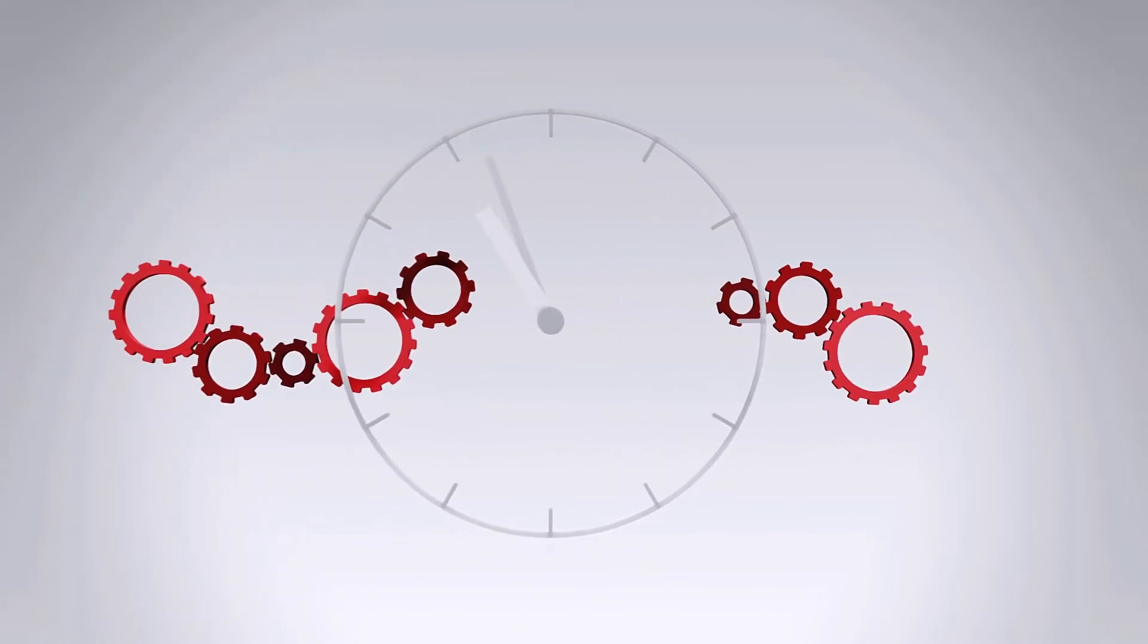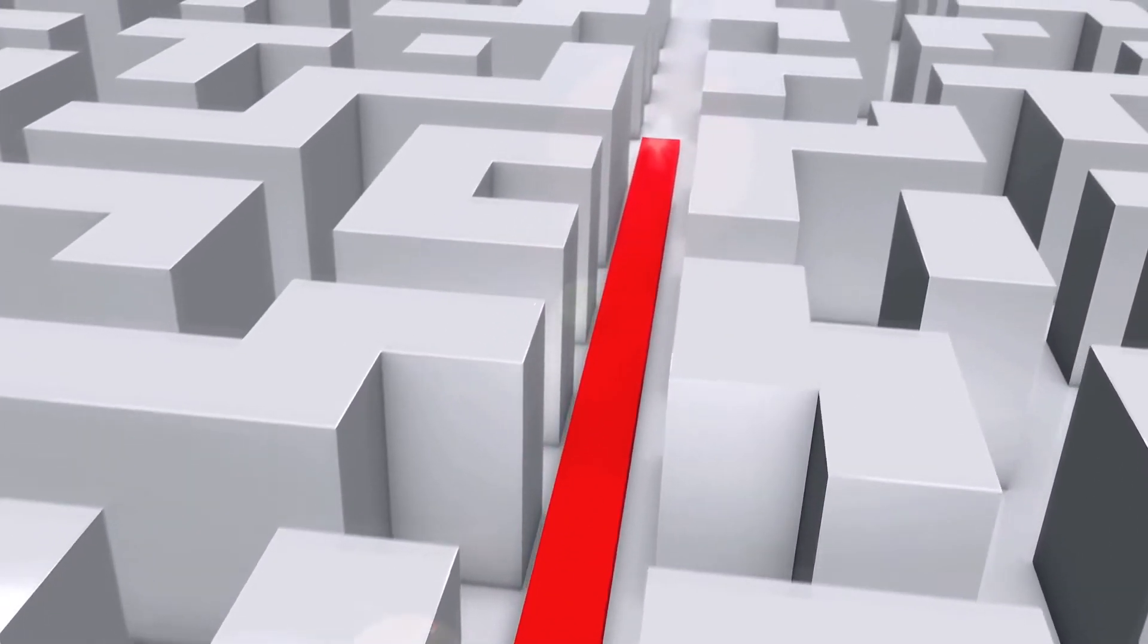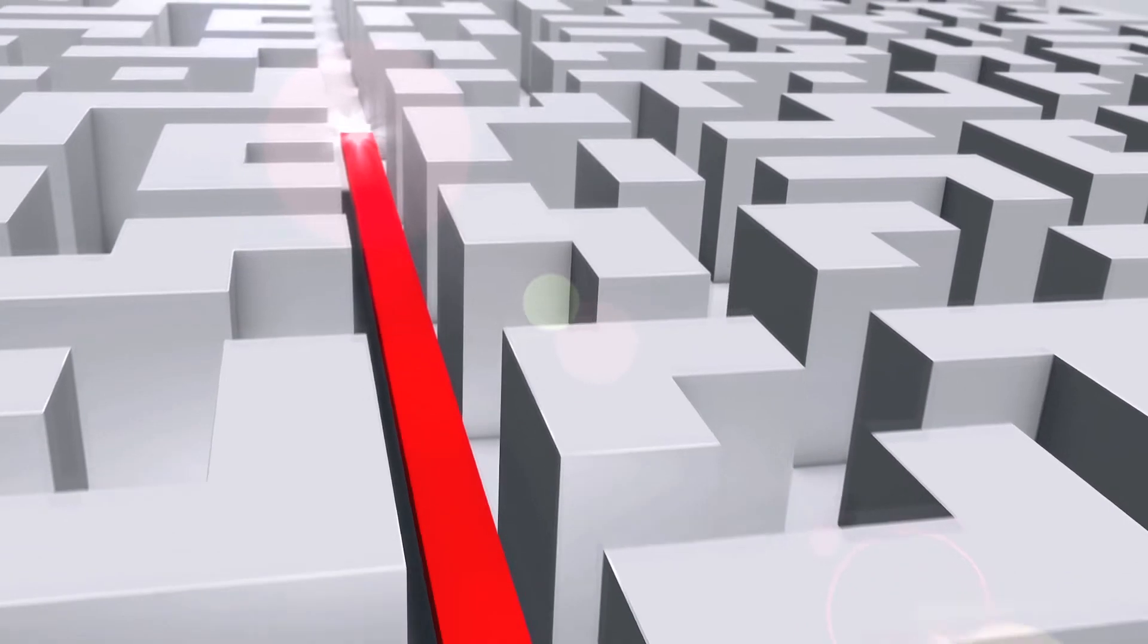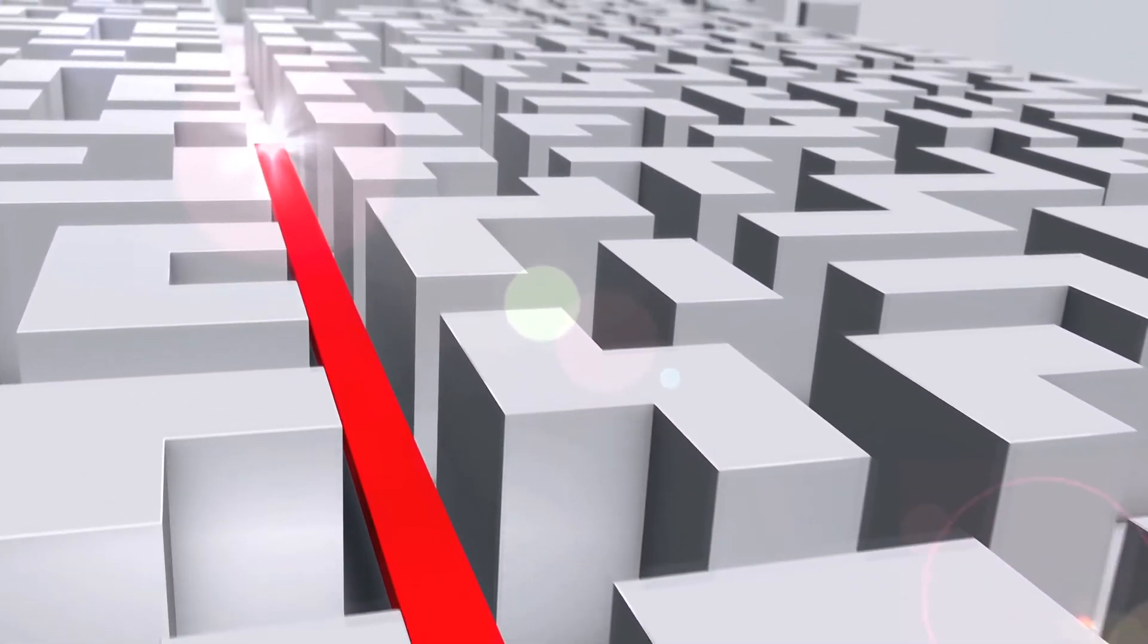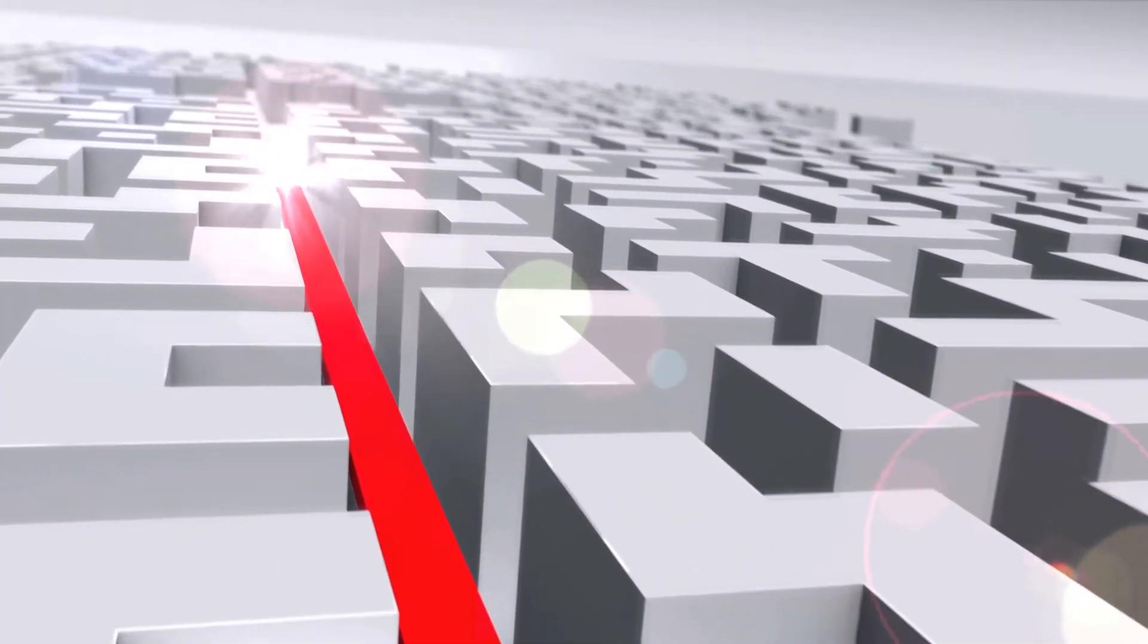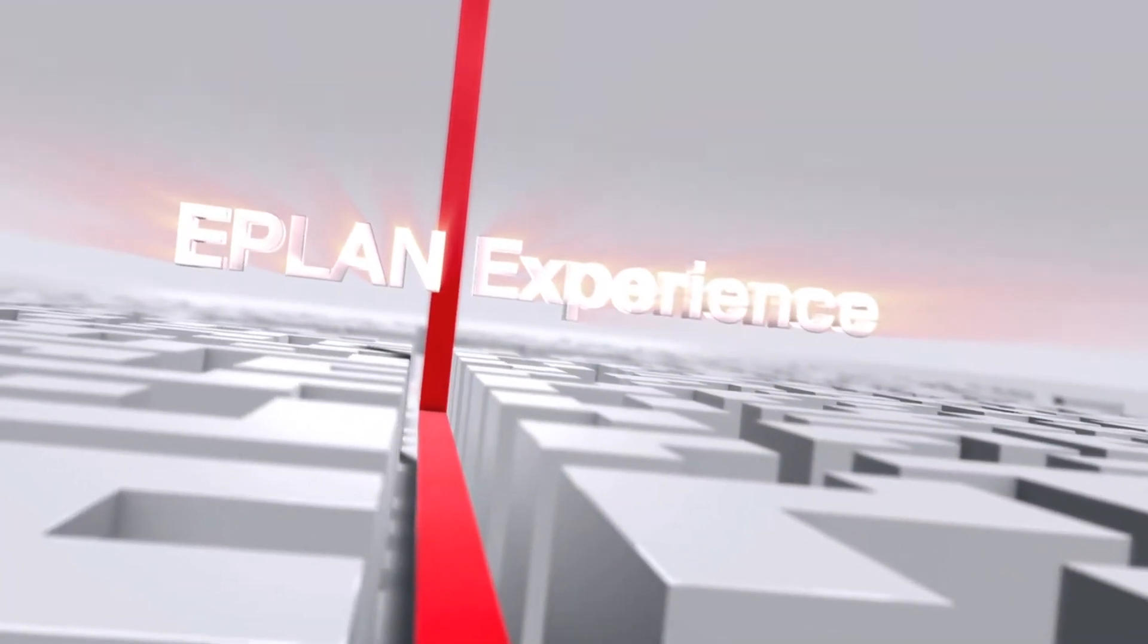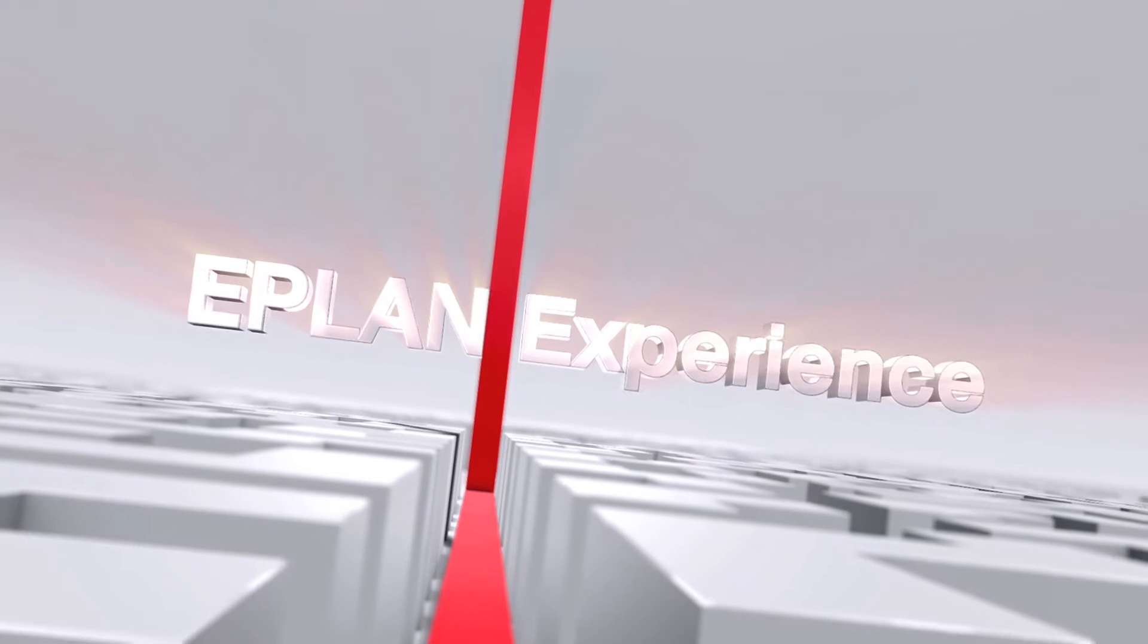You need a step-by-step concept to increase your efficiency. ePlan has developed that concept. It's called ePlan Experience.